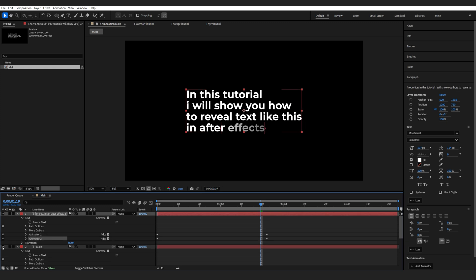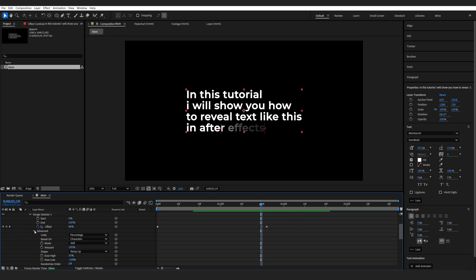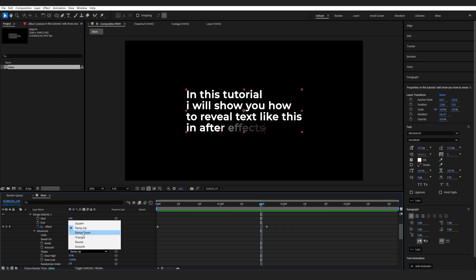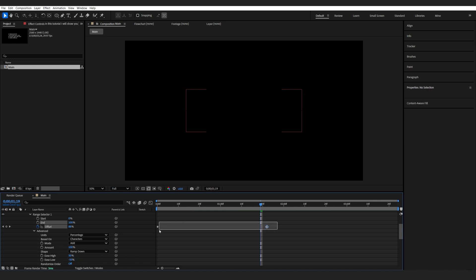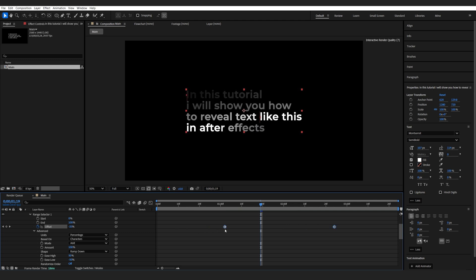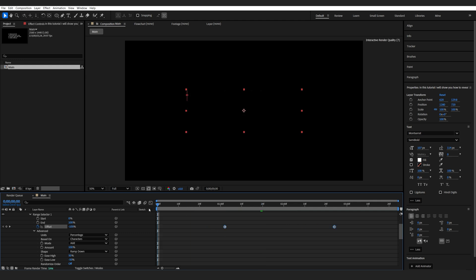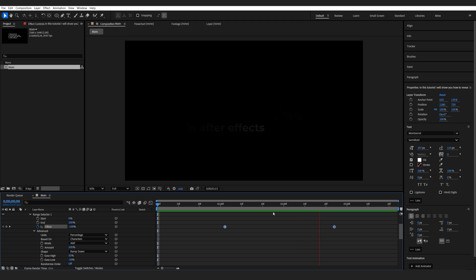Let me go ahead and hide the main layer. And on Animator 2, I'm going to go into the Range Selector, Advanced, and change it from Ramp Up to Ramp Down. We can set the Is Low here to minus 50. And we just want to move these keyframes over here. So we're basically revealing and fading out at the same time.